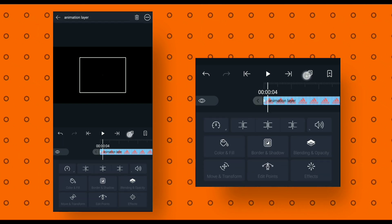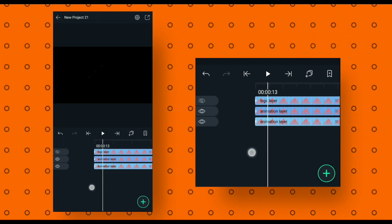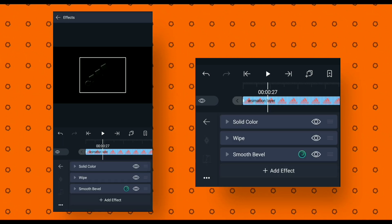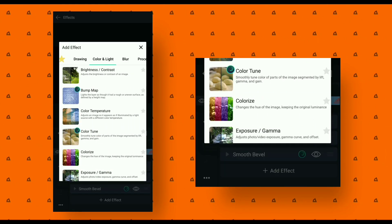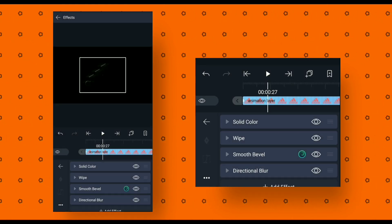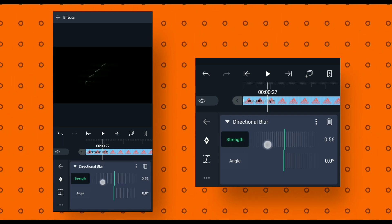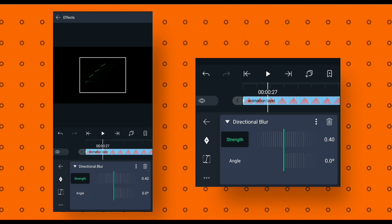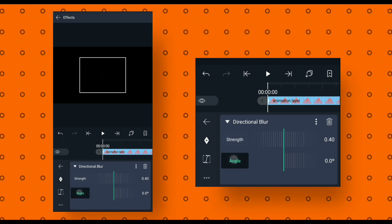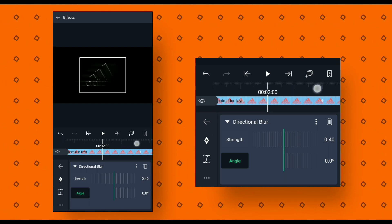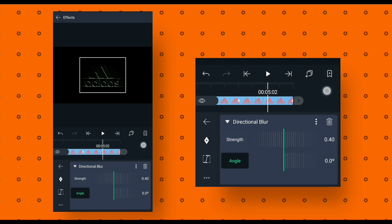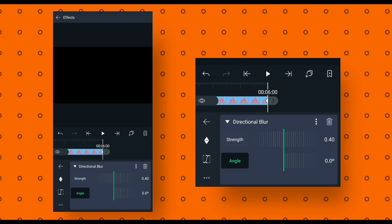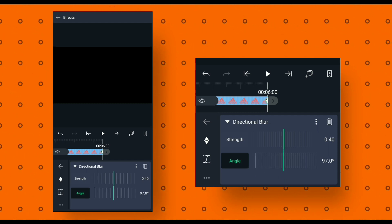Then select the animation layer and make a duplicate layer. Now select the first layer, go to effects, click on add effect and add directional blur. Change the strength value to 0.40. After that, select angle, go to the beginning of this animation and add a keyframe, then go to the end and add another keyframe and change the angle value to 360 degrees.